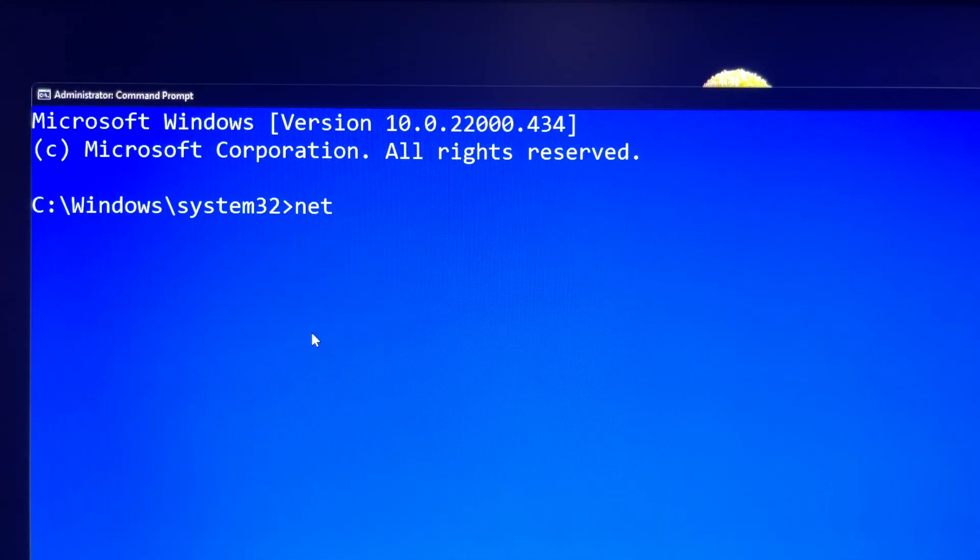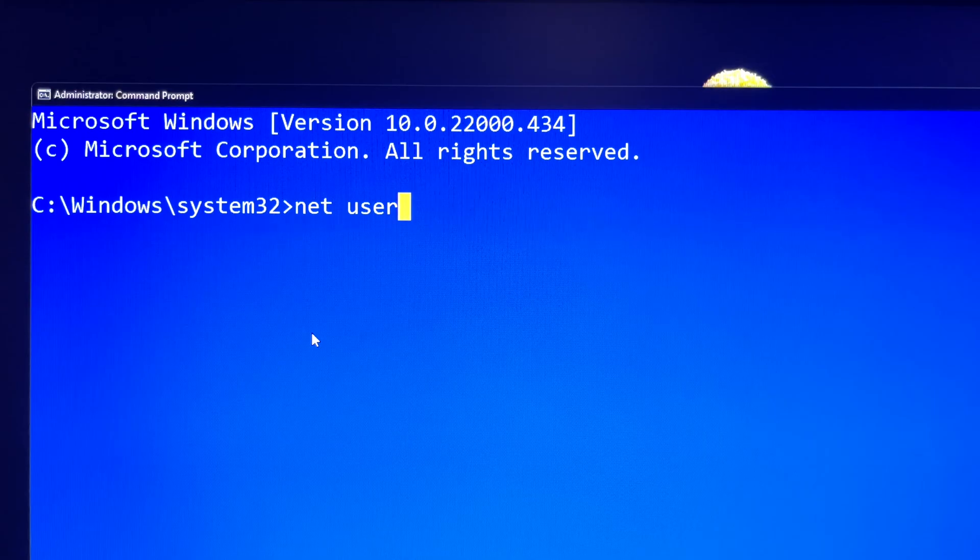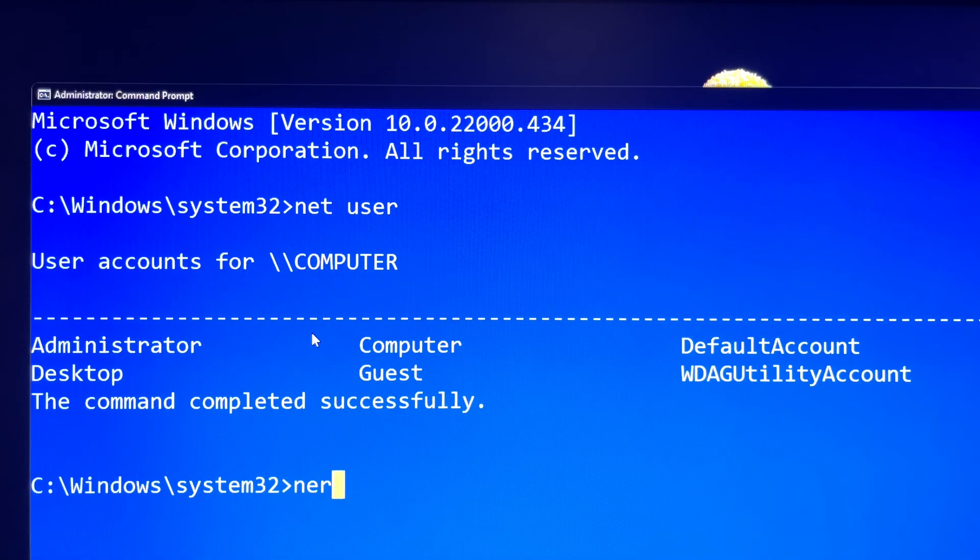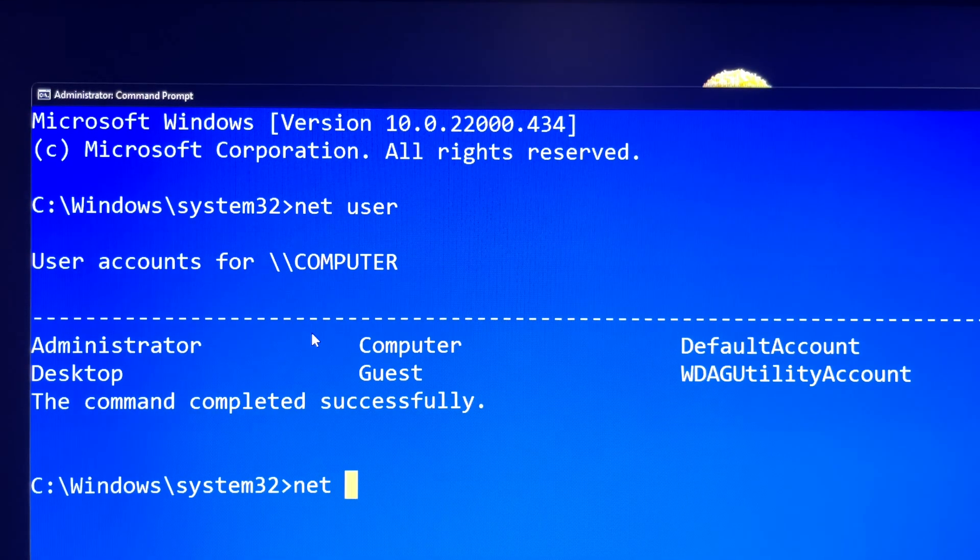You type in this command: net user. And then hit enter. Then it will list all user accounts.